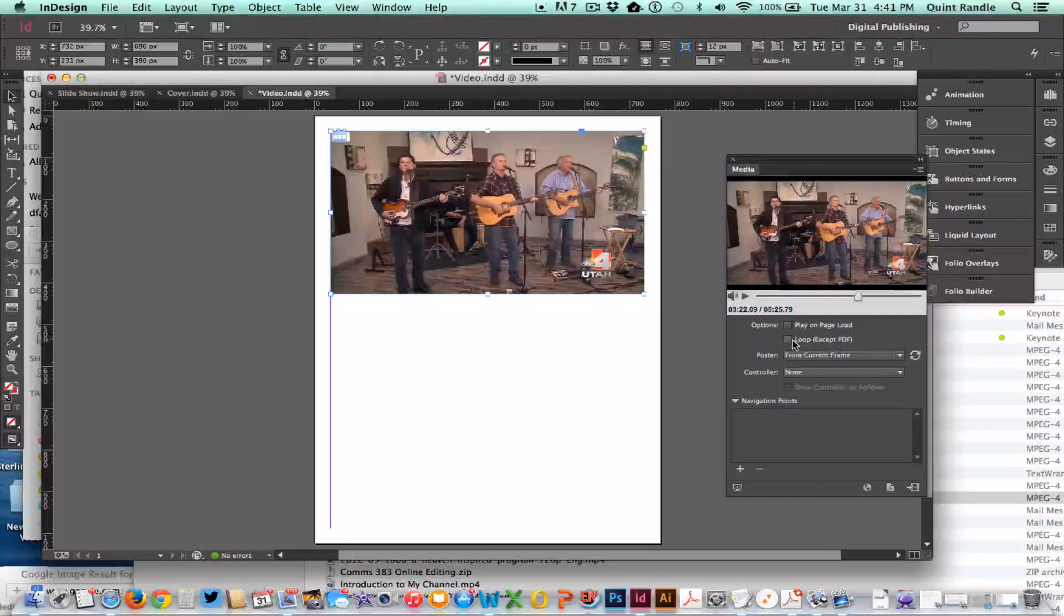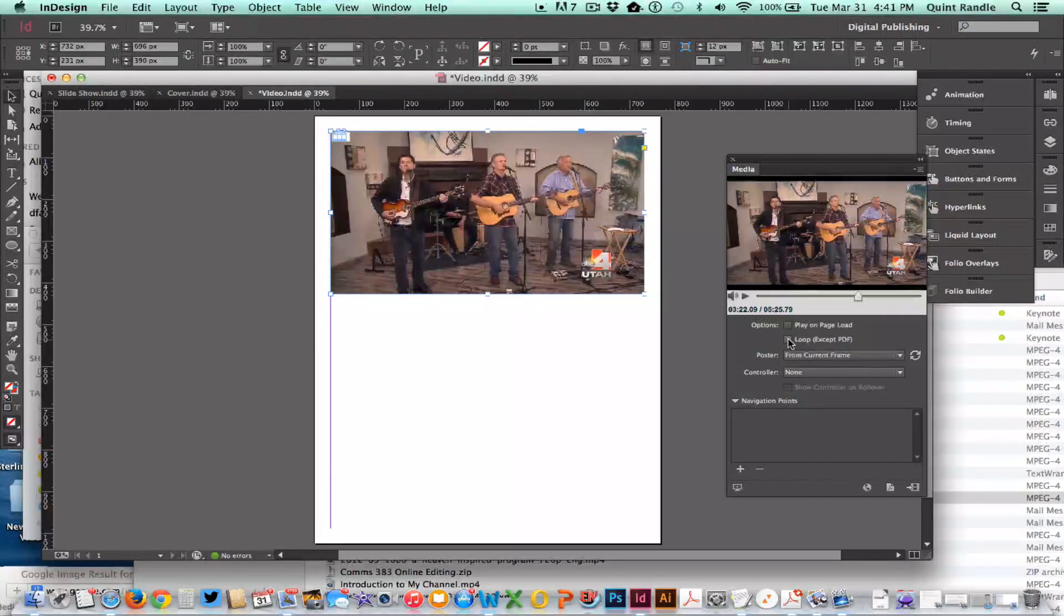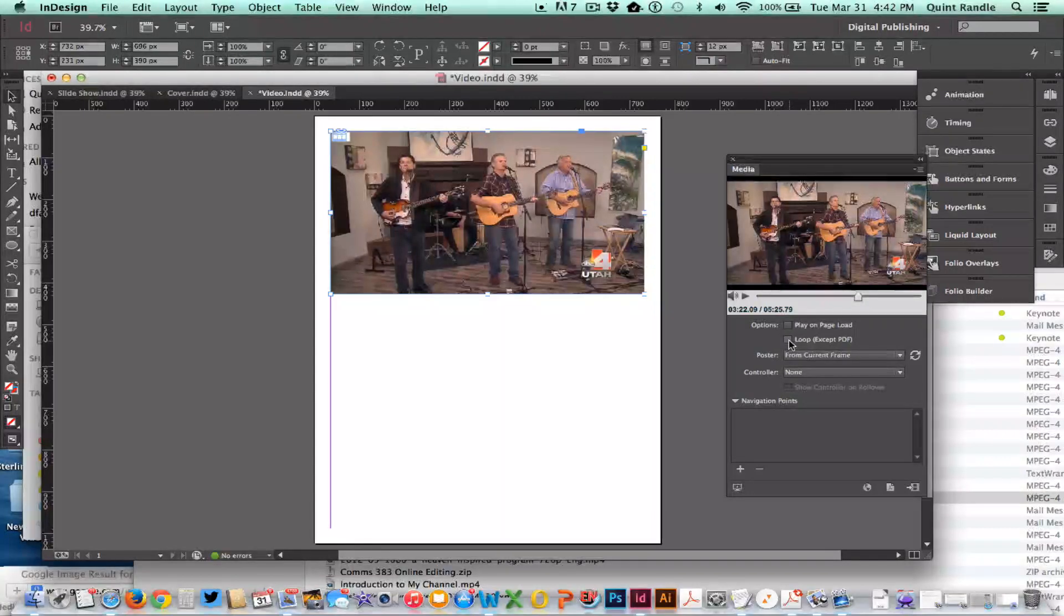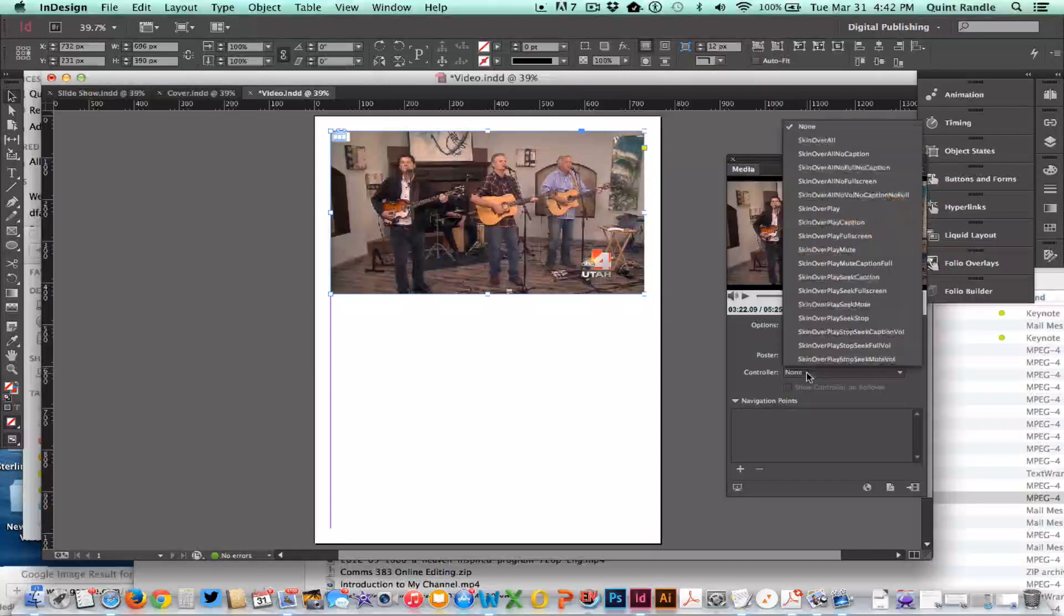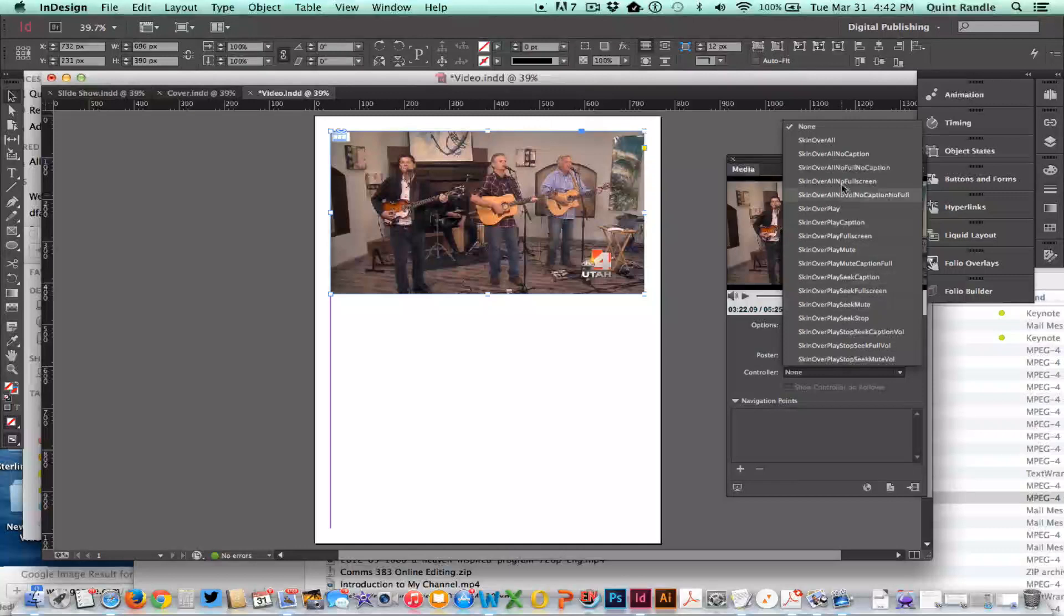You can loop them. I think this would be helpful if you're doing a cover and had a bunch of images in it. You could also have it play on page load, but I want to choose a controller and there's a bunch of them you can test.